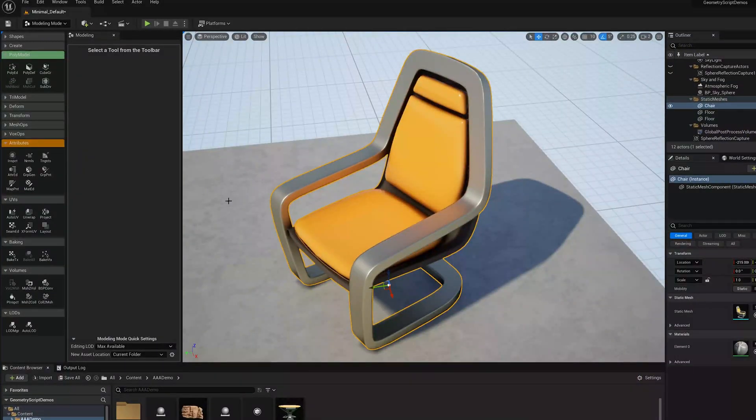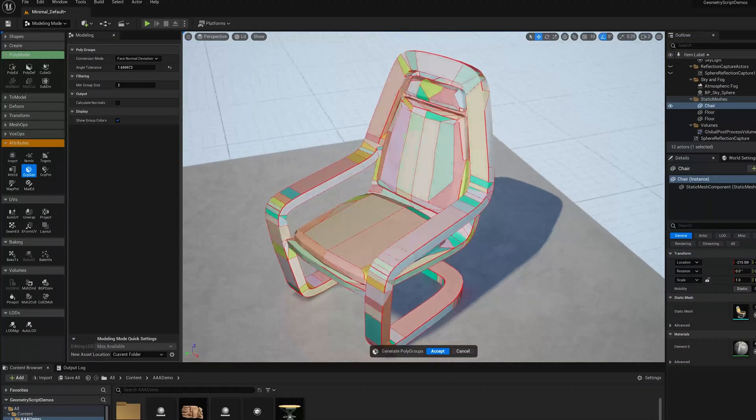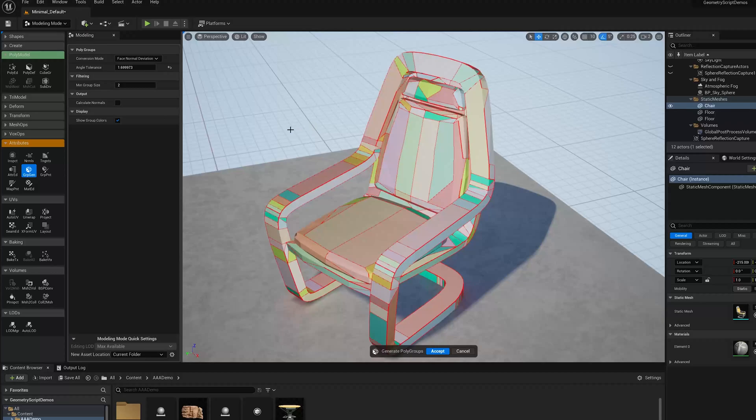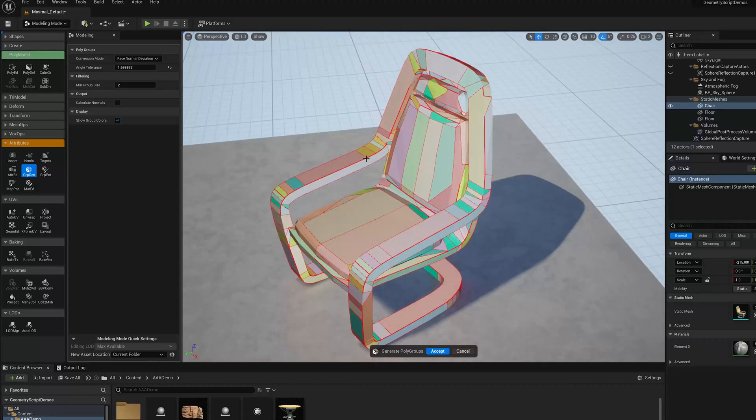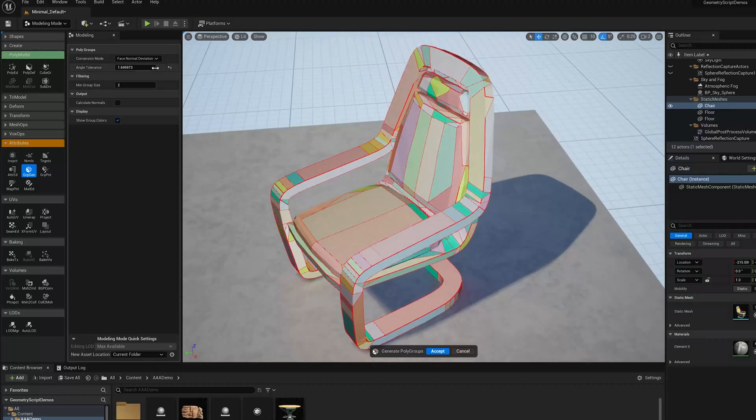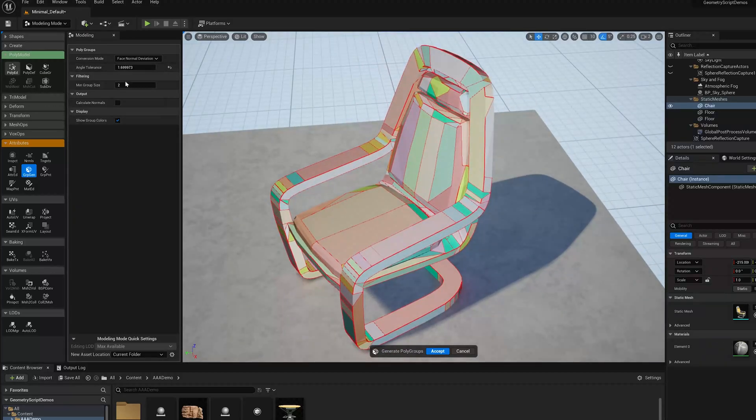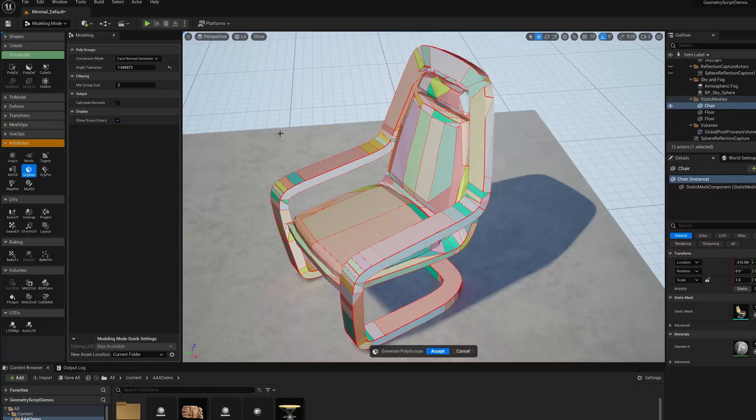In my last video, I showed how you could use the GroupGen tool to generate polygroups on a triangulated mesh, which you could then use with the Polygroup Editing tool to do polymodeling-like operations.